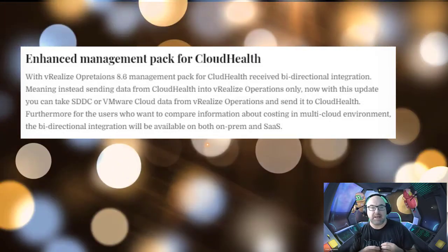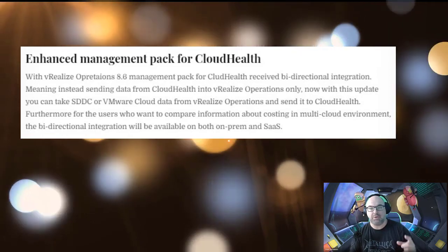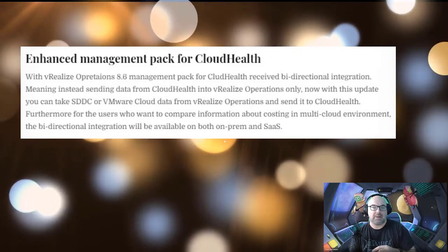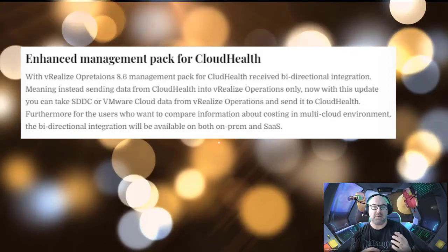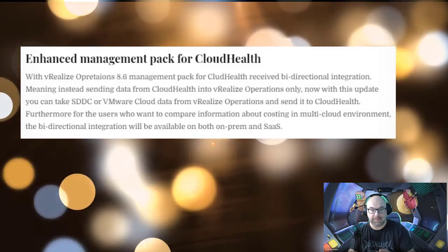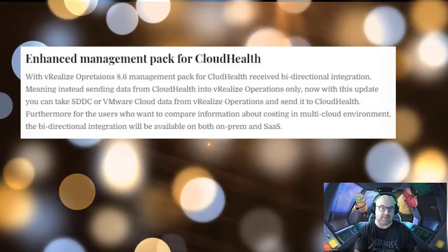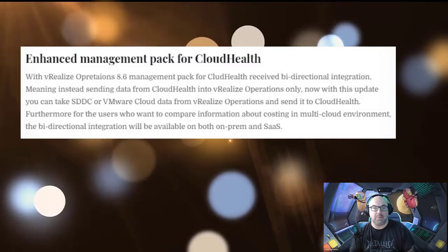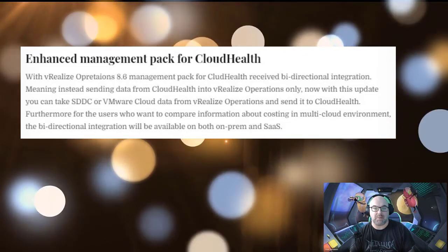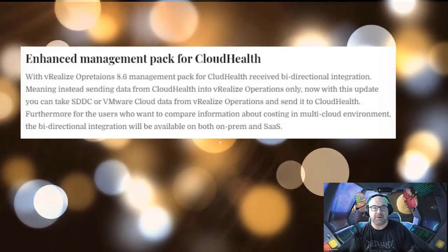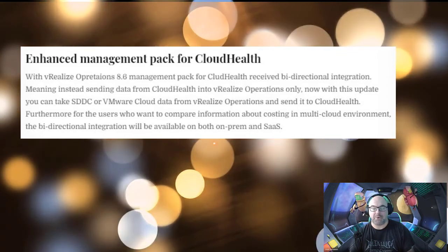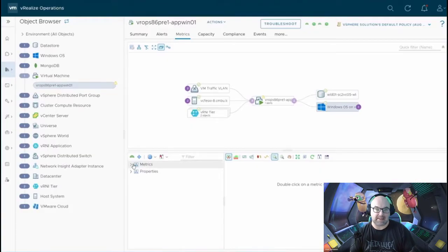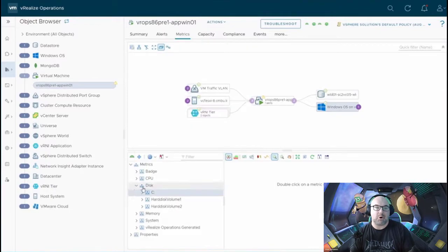Now, instead of sending data from Cloud Health into vROps only, with this update you can take SDDC or VMware Cloud data from vROps and send it to Cloud Health. What's more, for users who want to compare information about costing in multi-cloud environment, the bi-directional integration will be available on both on-prem and SaaS.